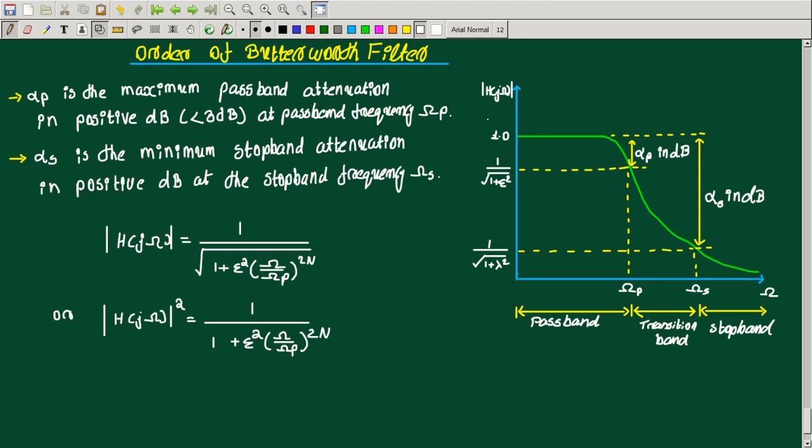Now, for taking that polynomial we need to know the order of the filter.